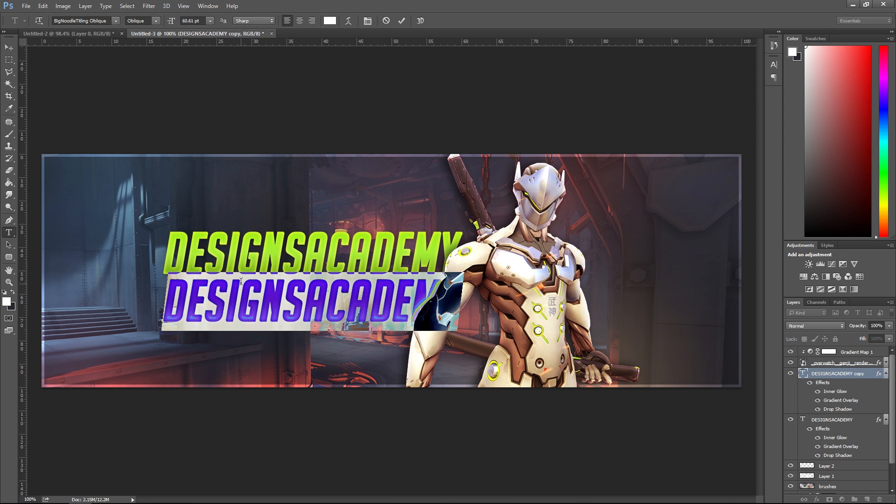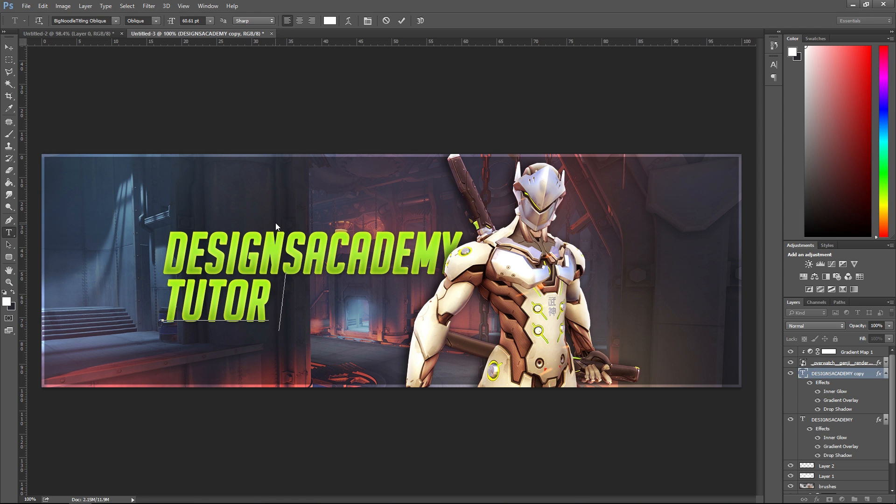I'm gonna change it - you can add a little subtext, whatever you like. 'Tutorials and more.'